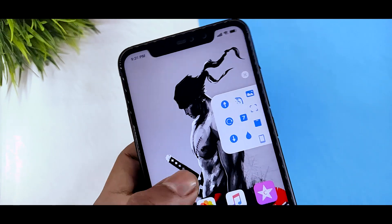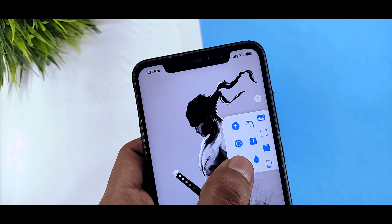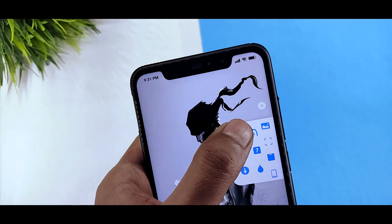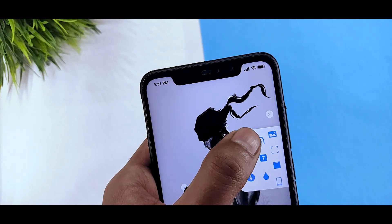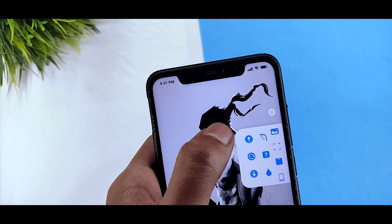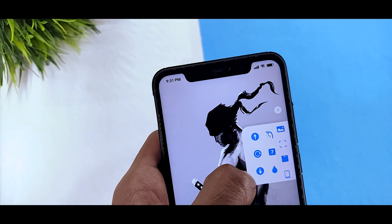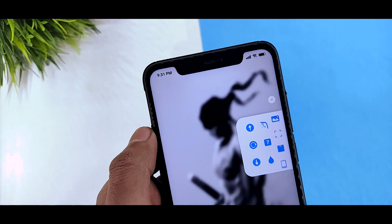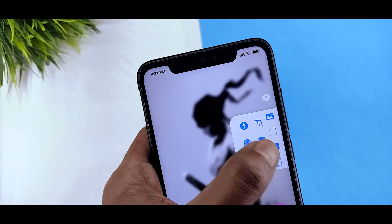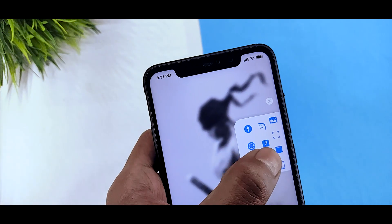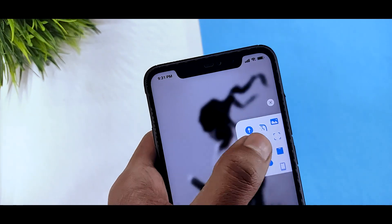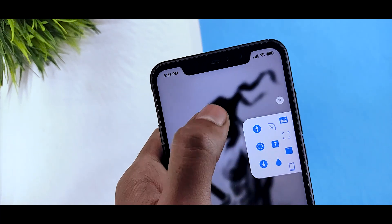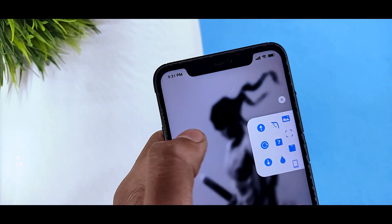If you want a lot of custom options, you can see the dock itself and you can customize the same option. The customization options are a lot more - it can blur your wallpaper and you can see the same effects.